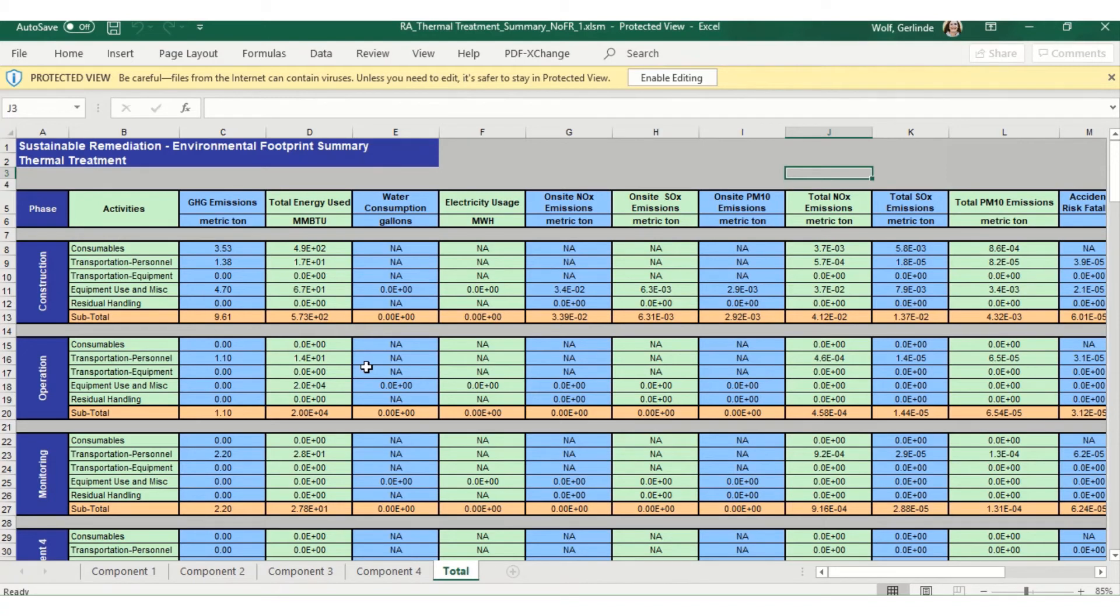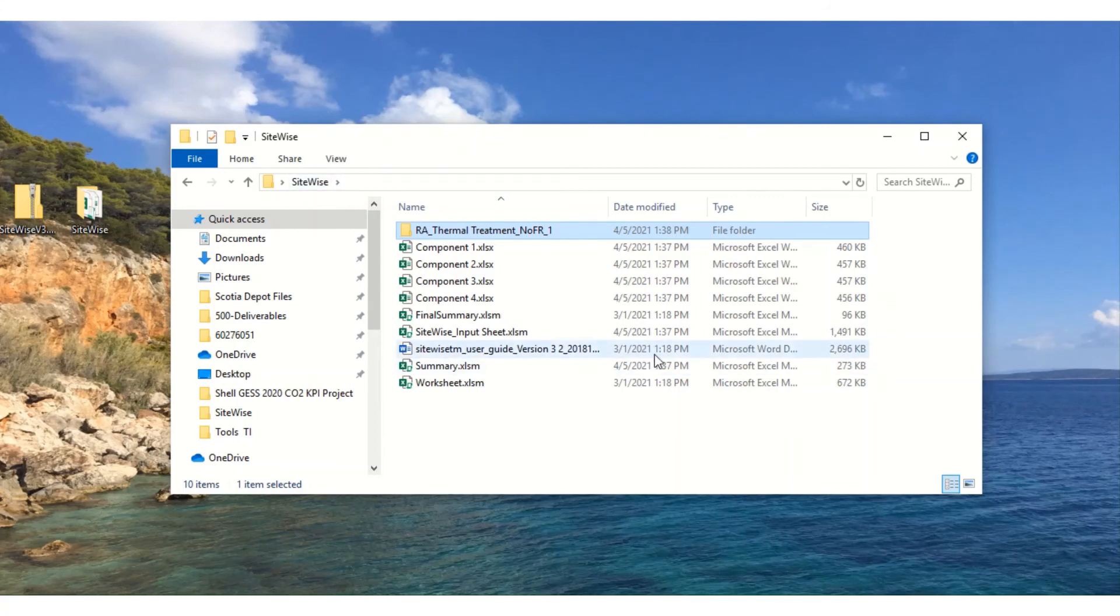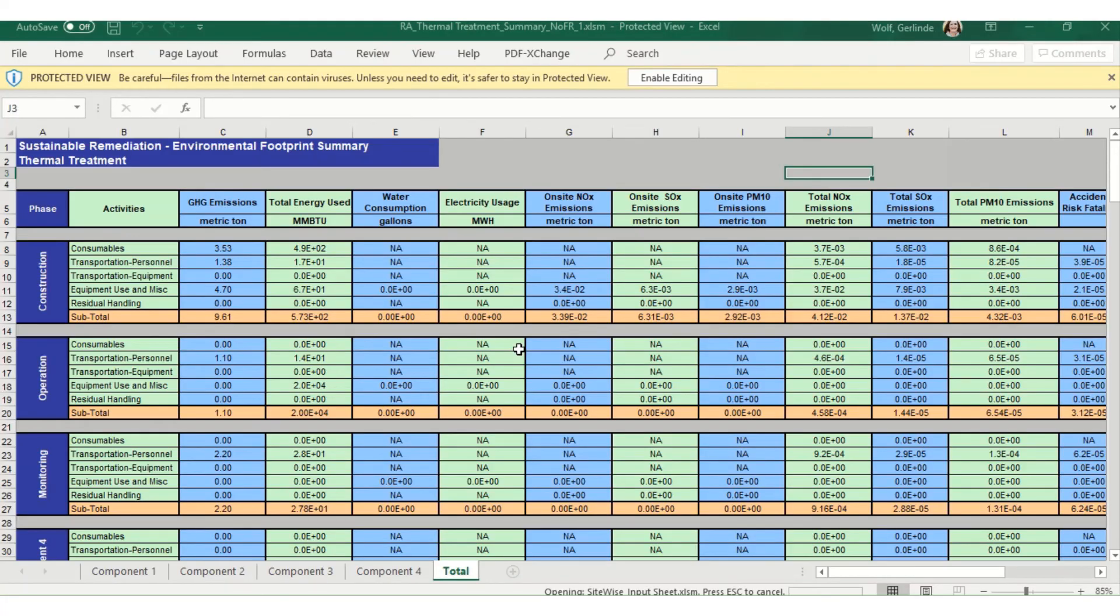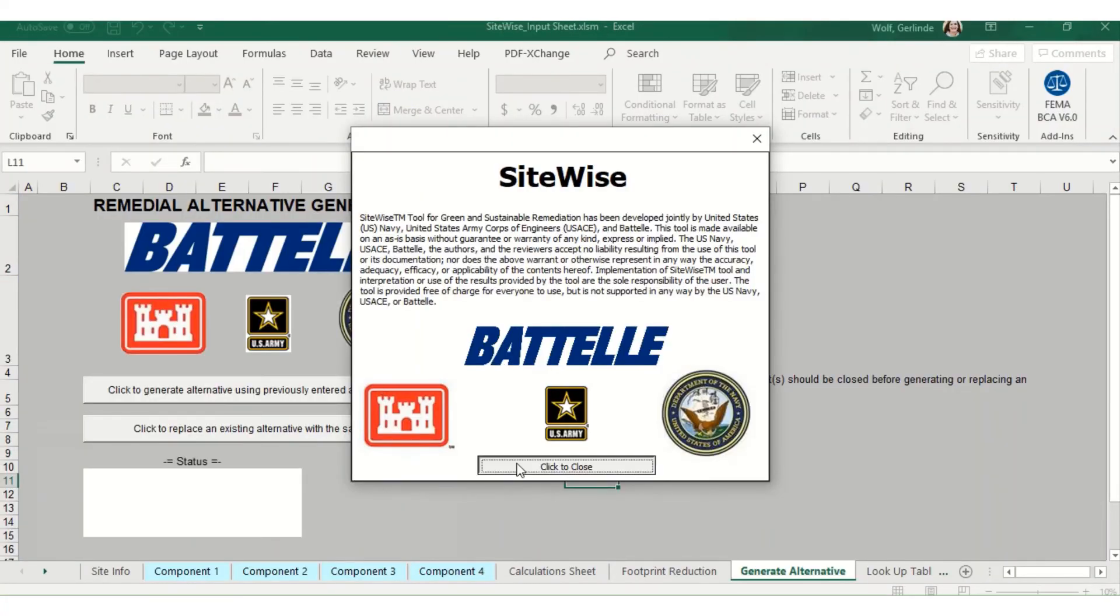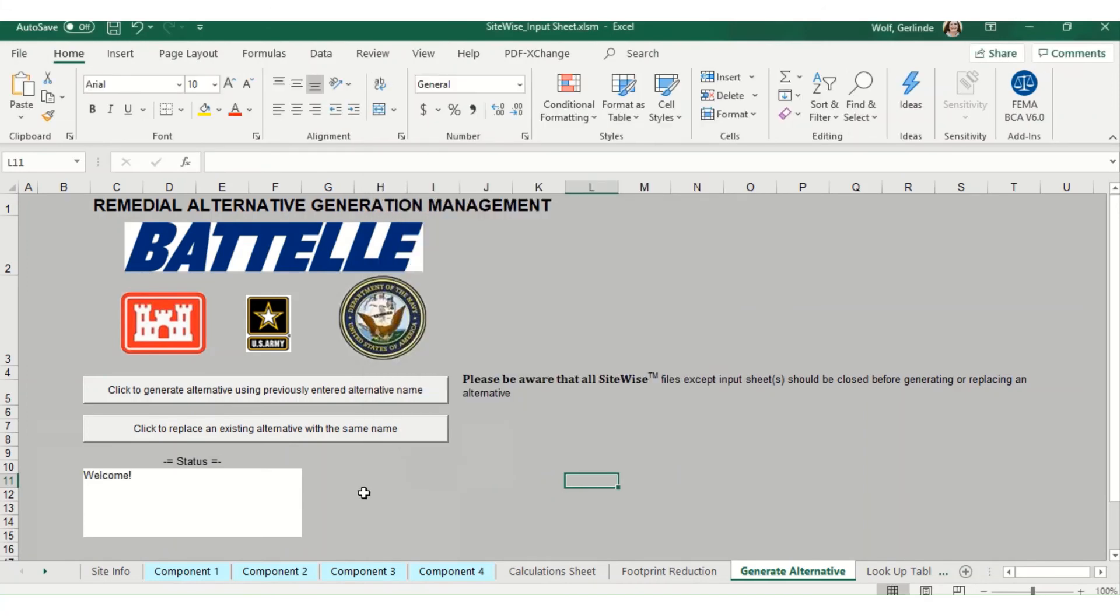Now, keep in mind that you do not need to use the individual components feature. You can easily enter everything into the first component tab on your input sheet if you'd like to keep it simple. But breaking things into different components is a nice way to see which part of the remedy has the biggest environmental footprint. So I like to keep it separate whenever I can.